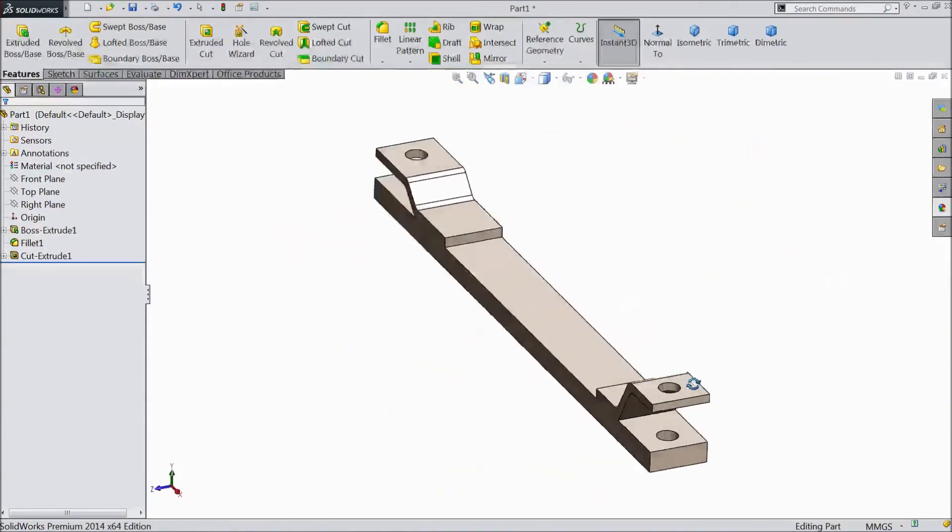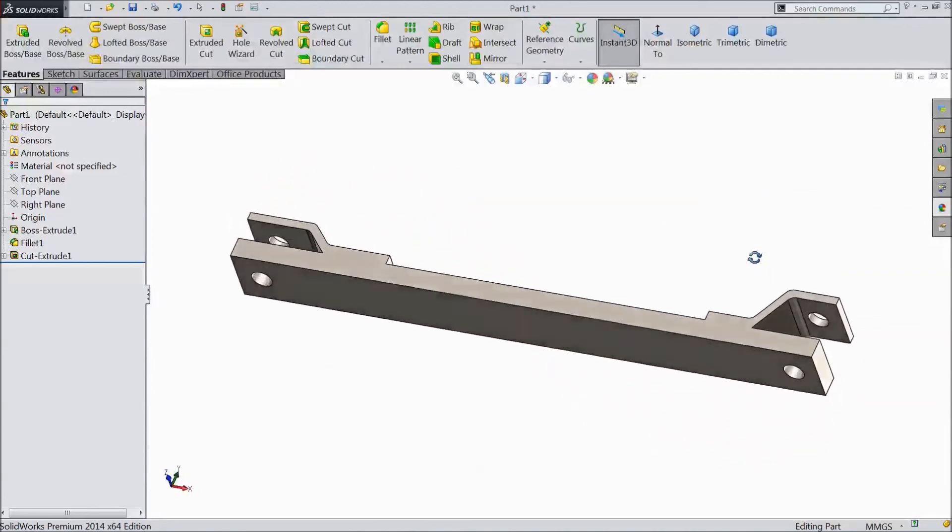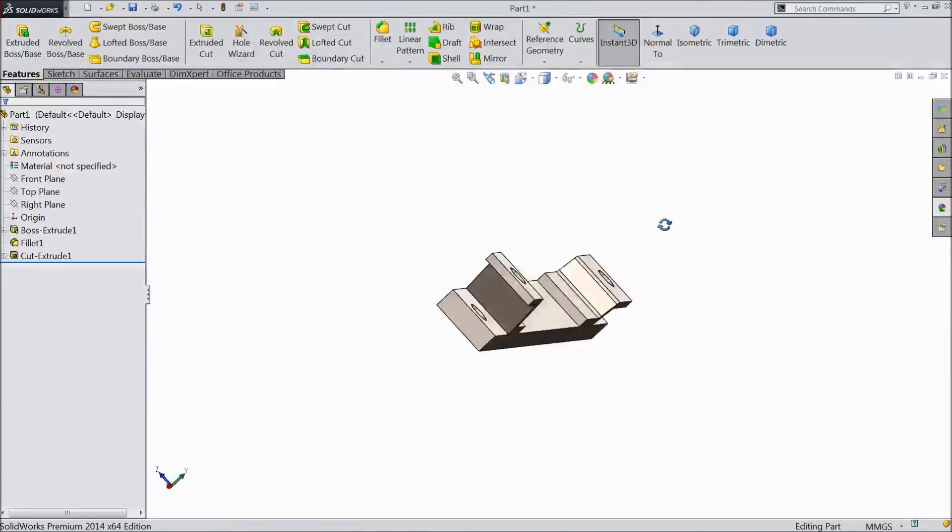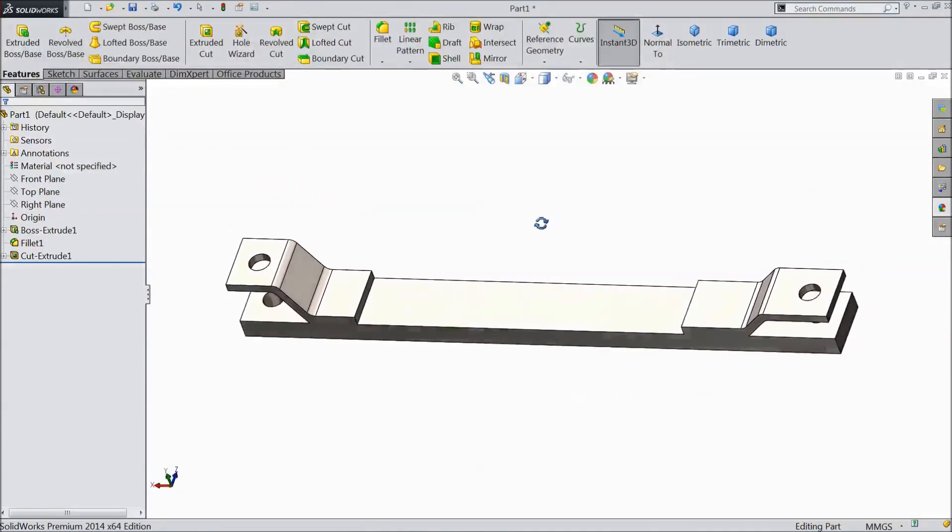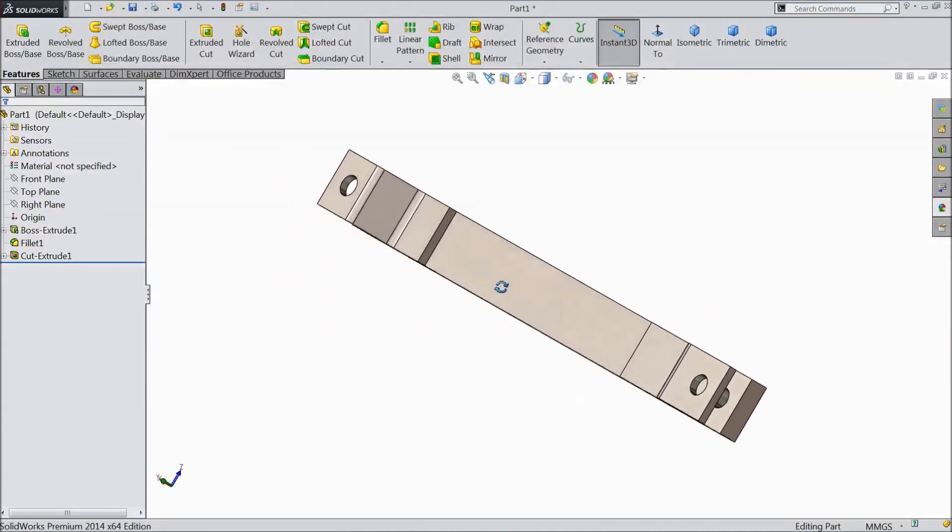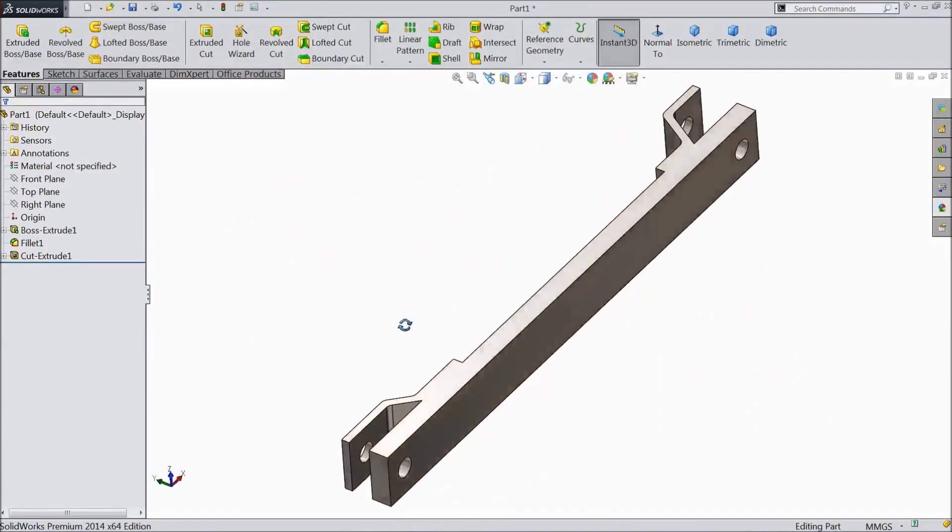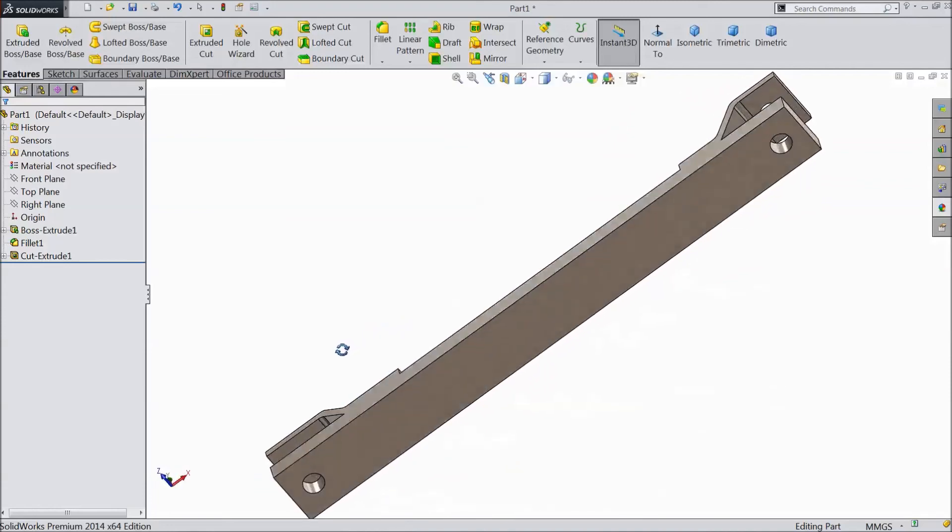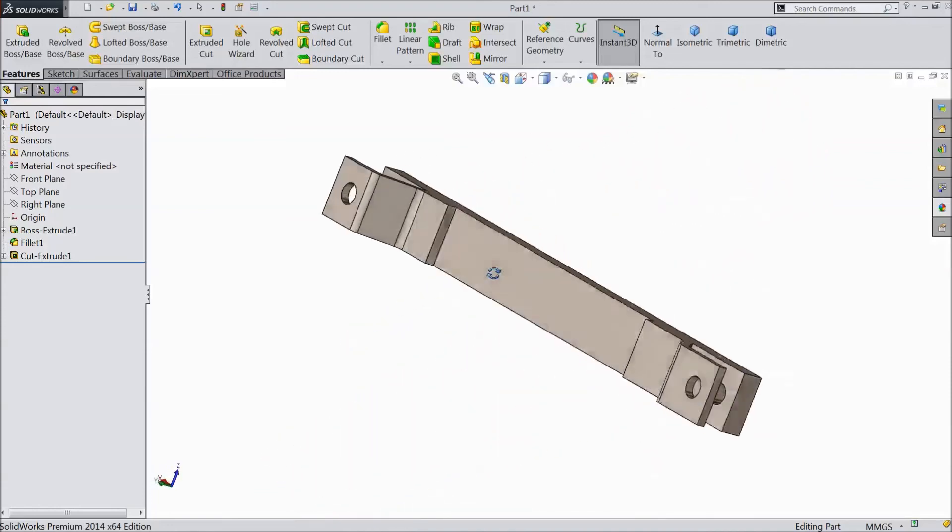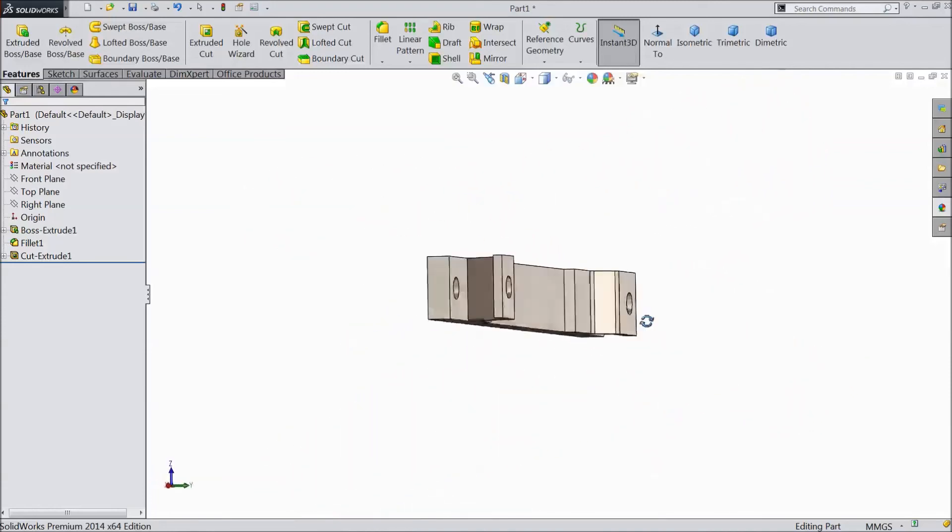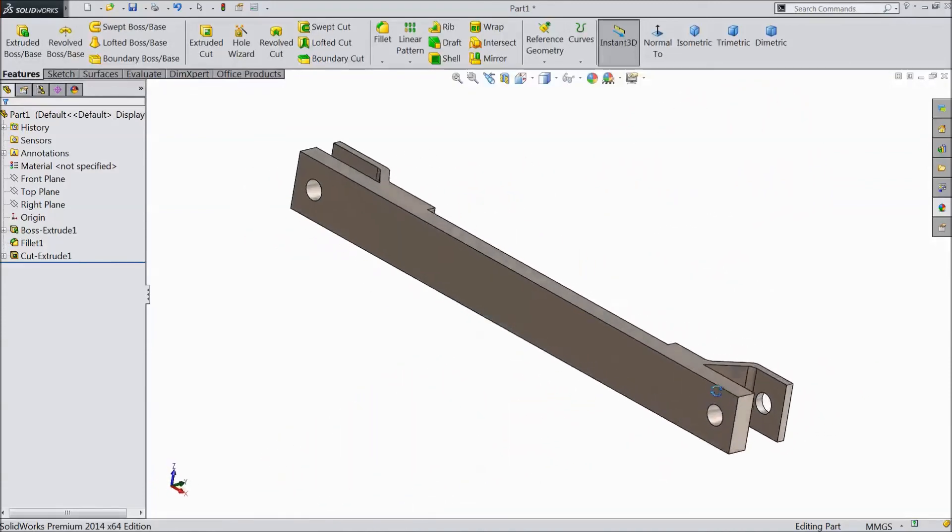This is the back coupling for our tractor. Please subscribe our channel for more videos and more projects in SolidWorks. Thanks for watching.